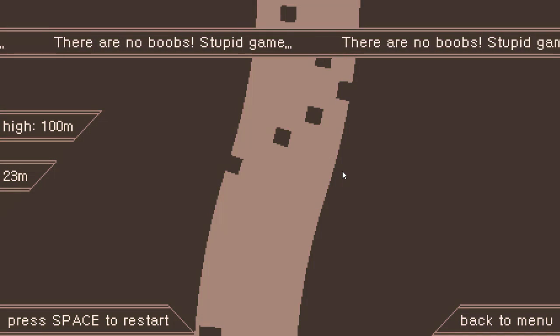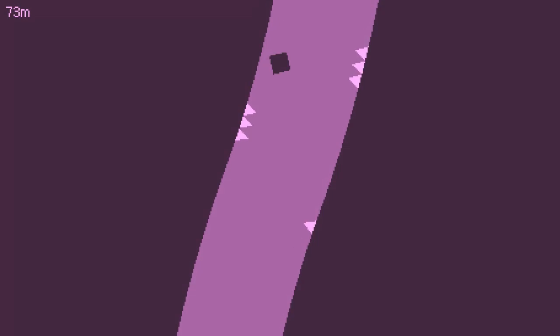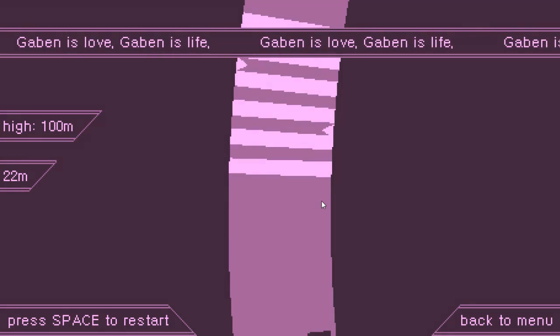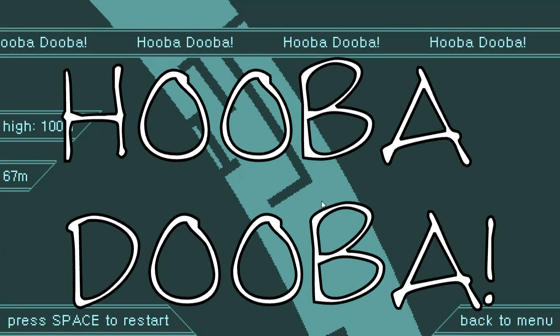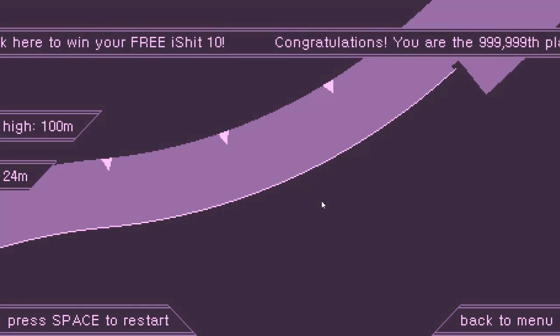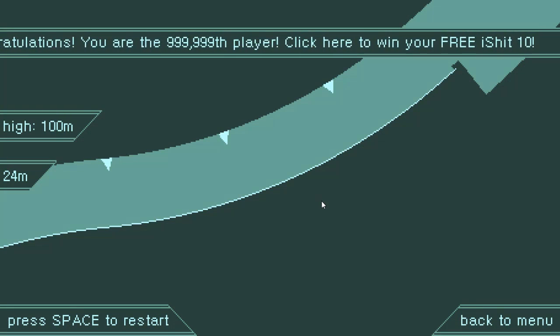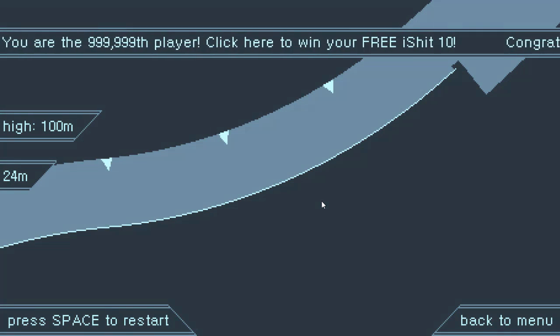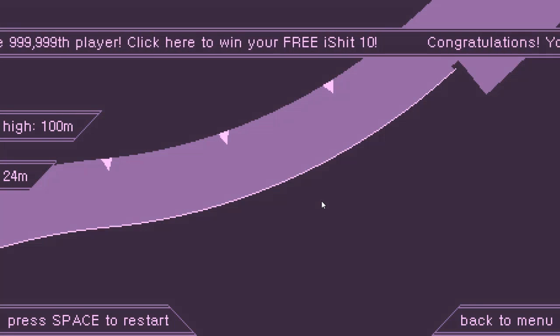There are no boobs! Stupid game. They are on her boobs! Stupid game. Hello. Dooba Dooba! I'm gonna make a free eye shape fan! Yeah, I'd agree with it to say, ha ha, ha ha, I'm hilarious.